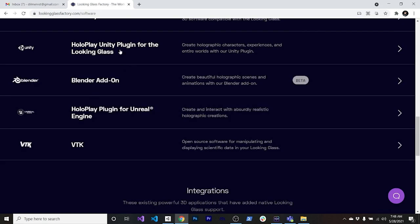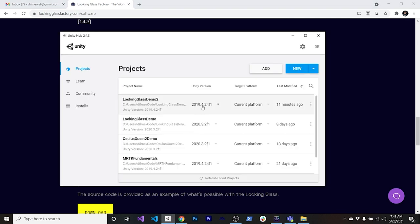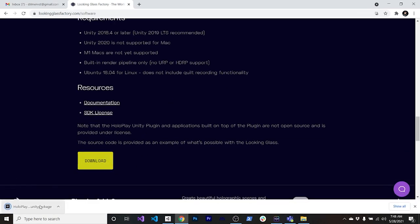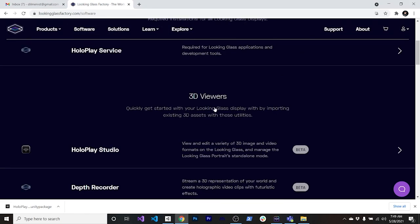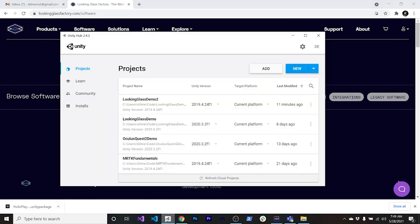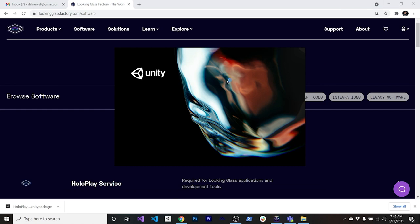For the Unity plugin, make sure you don't use Unity 2020 — I tried that first and it didn't work on Windows or Mac. Instead I recommend using Unity 2019.4.24f1, which is the latest version available as of today. Download the Unity package, create a new Unity project, and double-click the package to import it. That's pretty straightforward.